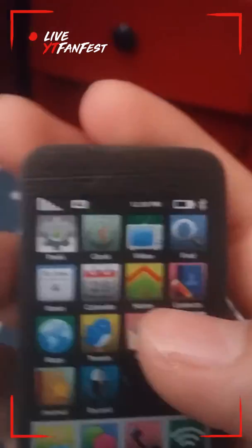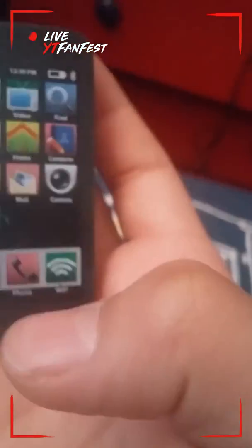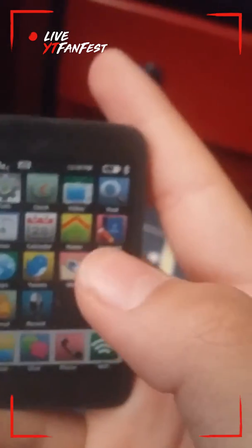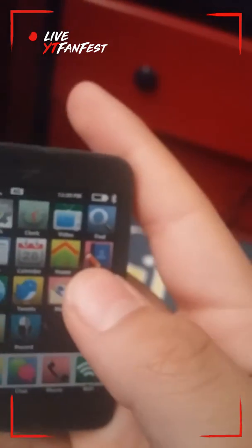It actually does work. Like, if I click the camera, watch. It actually does work. So it's pretty cool.